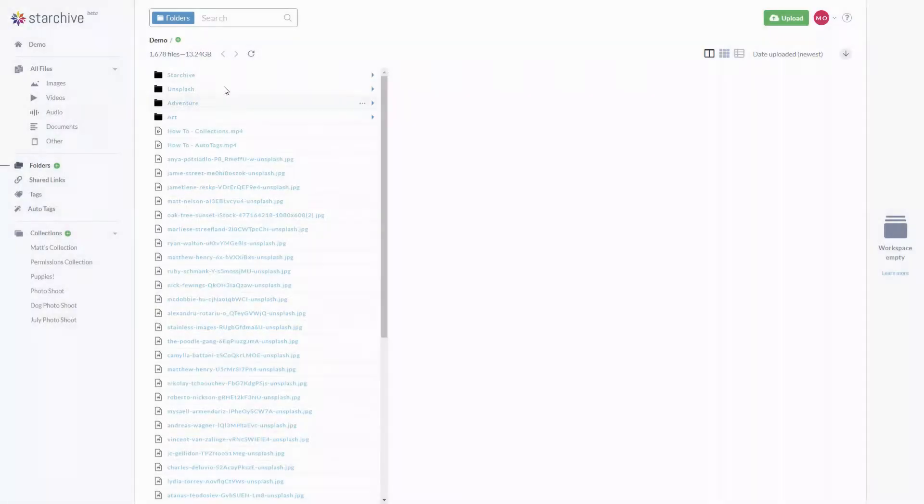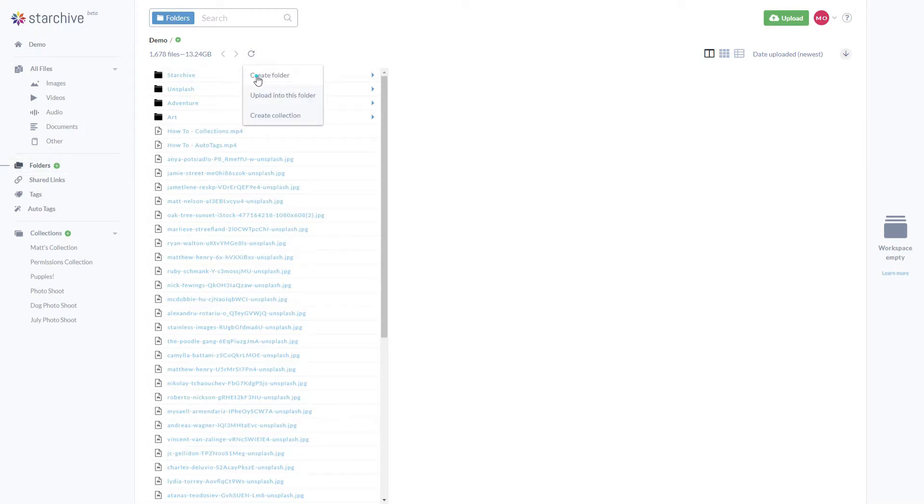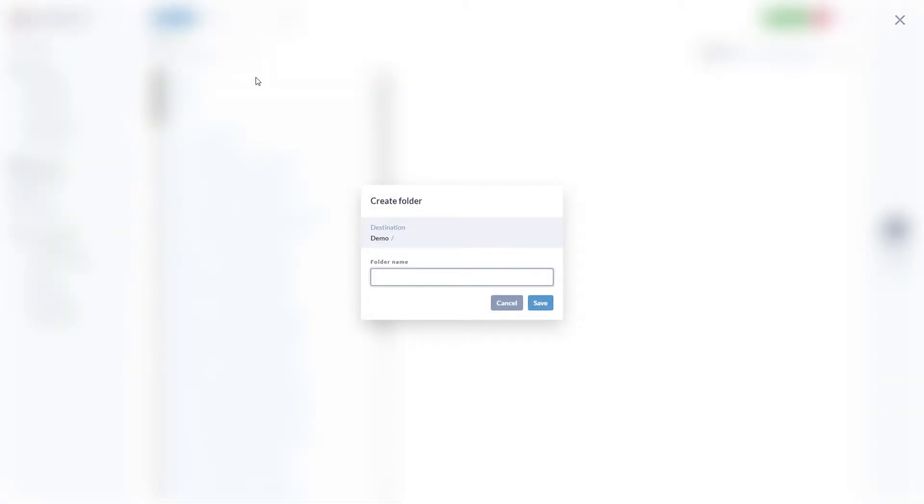From the highest level, you can see the most parent folders and the files that aren't yet within a folder. To create a new folder, you can either select the button here or right-click here and select create folder.